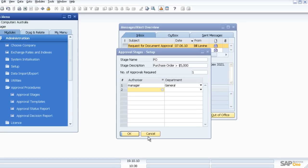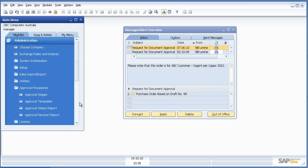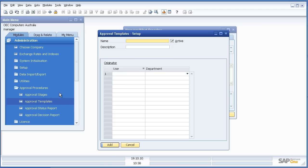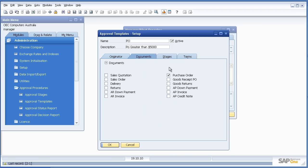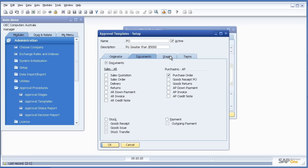So very simply, what did we do? We went along, we told the system how many stages of approval we want, in this instance one. What sort of template did we want? We said we wanted it based on purchase order, one stage, greater than $5,000.